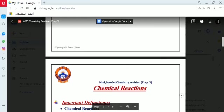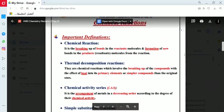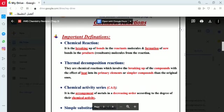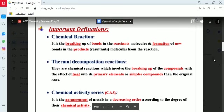What is the chemical reaction? As written, it is the breaking up of bonds in the reactant molecules and the formation of new bonds in the product or resultant molecules. This means the bonds in the reactant molecules break down, and the resulting free radicals, free ions, or free parts form new bonds with each other to produce new compounds as products of the chemical reaction.